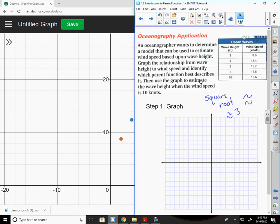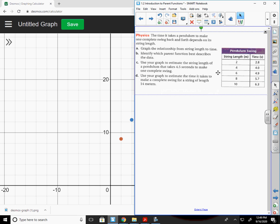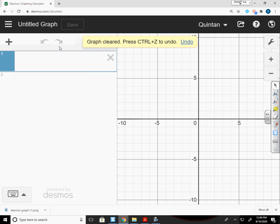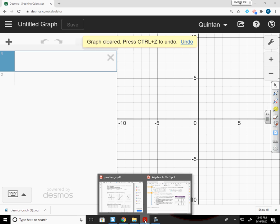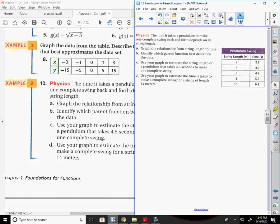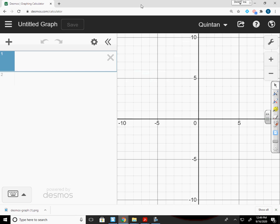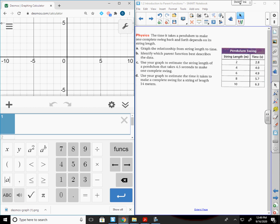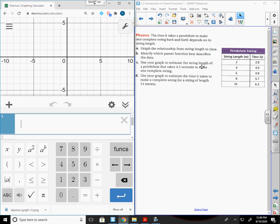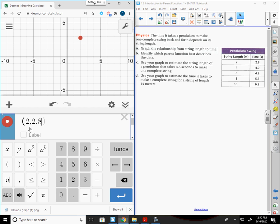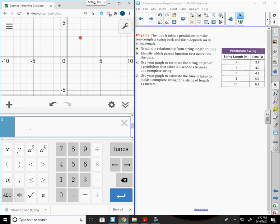Alright, let's move on to the next one. The time it takes a pendulum. I don't want to deal with clearing these points out. I'm just going to click New Blank Graph. Graph the relationship from string length to time. Identify which parent function best describes the data. Use your graph to estimate the string length of a pendulum. So basically, you can just start putting these numbers in. Each one of these is going to be an ordered pair. So this is 2 and 2.8. I put one in. 2 and 2.8. 4 and 4, 6 and 4.9.